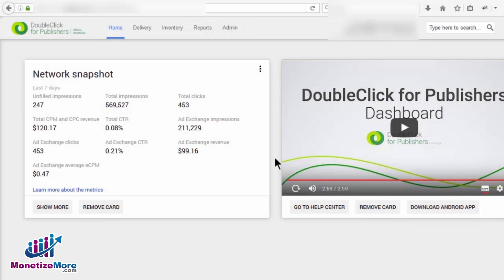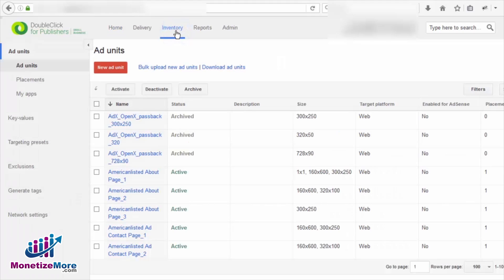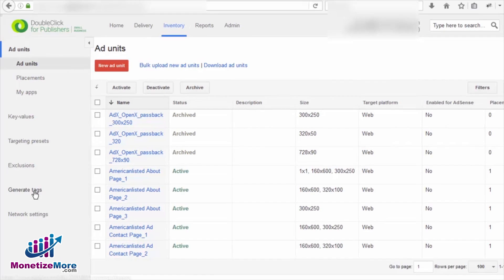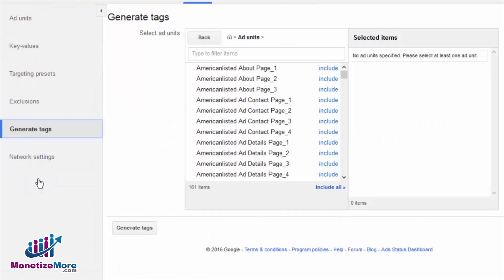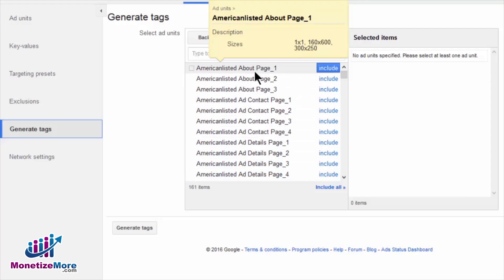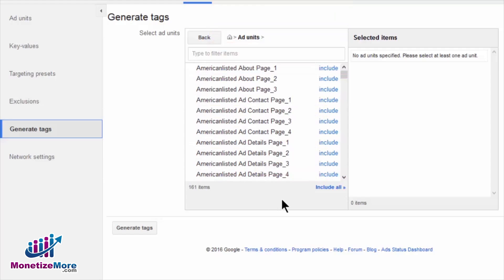To get started generating passback tags, sign into your DFP account and navigate to the Inventory tab. From the Inventory tab, click on Generate Tags on the left-hand panel of the screen. We are now on the Generate Tags page where we can see all of our available ad units displayed on the left.